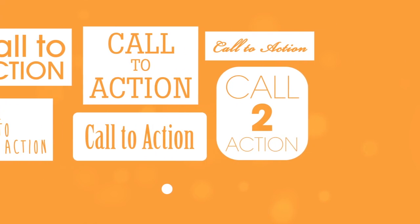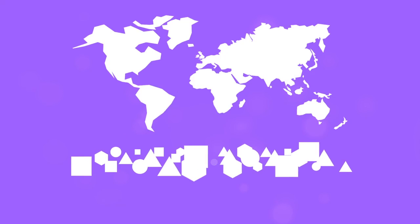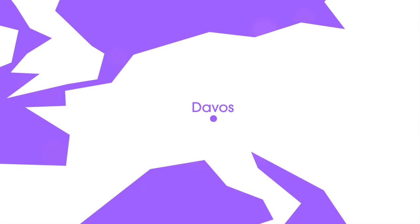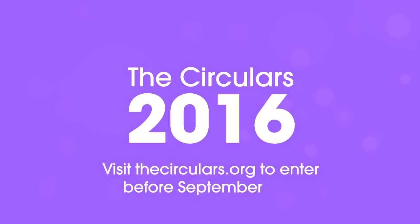So this is your call to action. Share what you're doing with the world, put yourself on the map, and be recognized in Davos at the World Economic Forum. The Circulars 2016. Visit thecirculars.org to enter before September 30th.